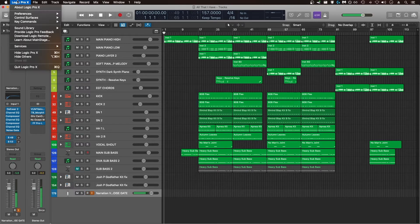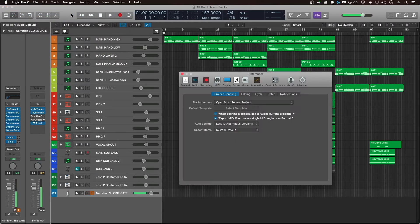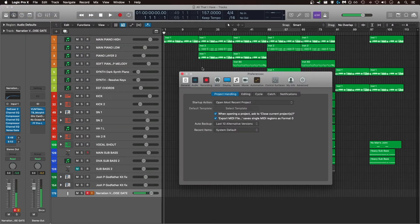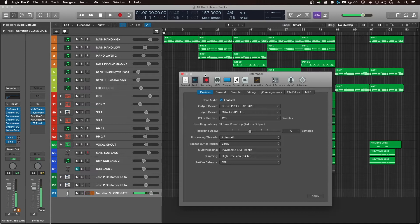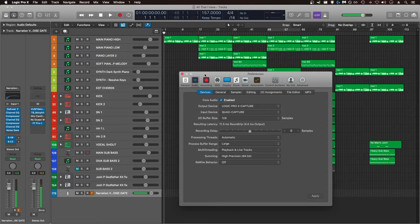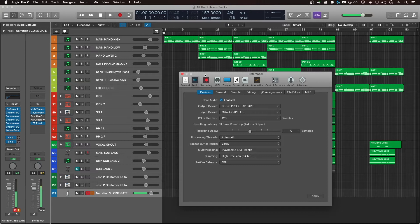By going to Logic Pro X and preferences, you can access a lot of the different settings that I'm going to discuss. One of the most important things when dealing with system overload issues is your I.O. buffer size. This is basically the amount of time that you're giving your computer to process all of the audio and then feed it back to you through your interface and through your headphones. The more time you're giving your computer to process audio and feed it back to you, the more you're going to be able to get away with using intensive plugins.